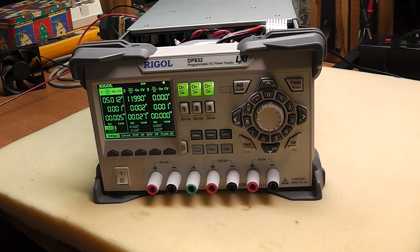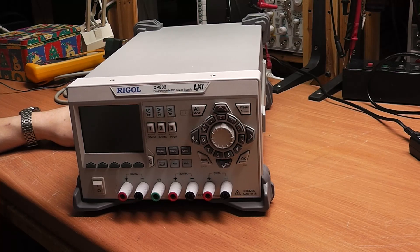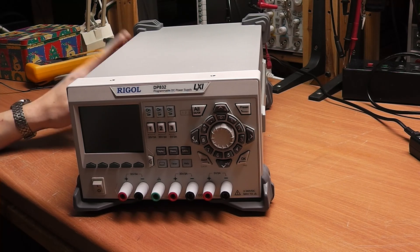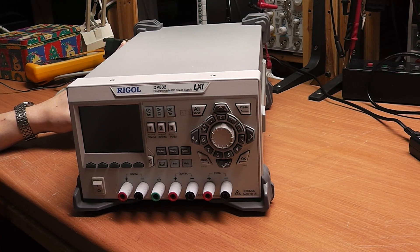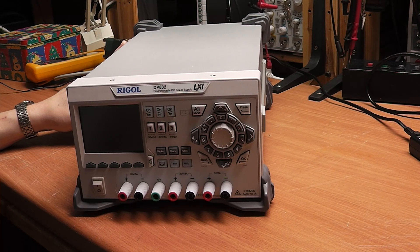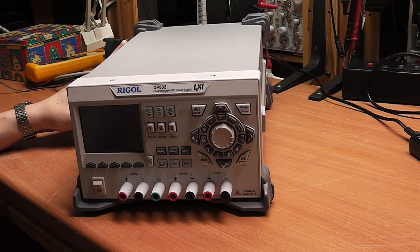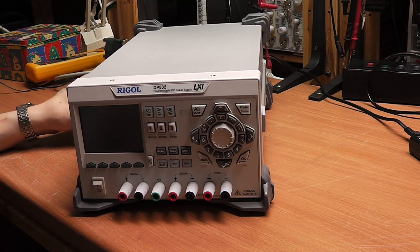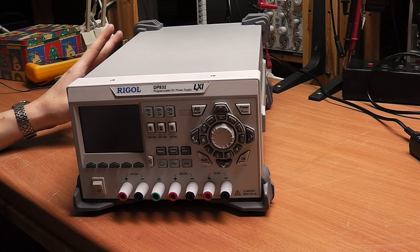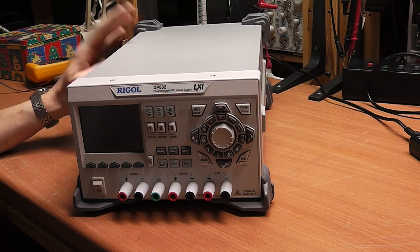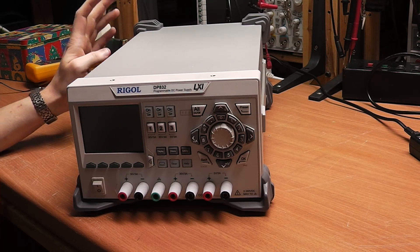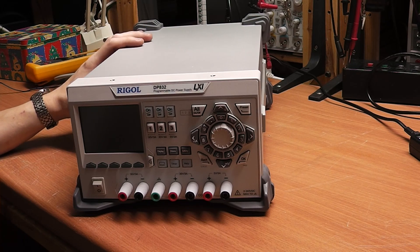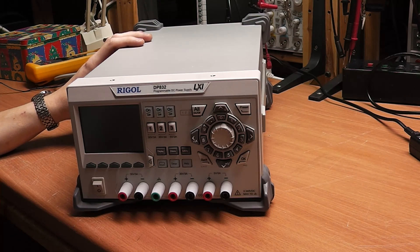So in case you're wondering what replacement fan I used, I used a Noctua NFR8, which cost me about eight euros. And for me, the replacement was really worth it because before, the device was actually unusably loud. It was really annoying in the workplace, and now it's almost completely silent. So it's very nice and it doesn't annoy me anymore.